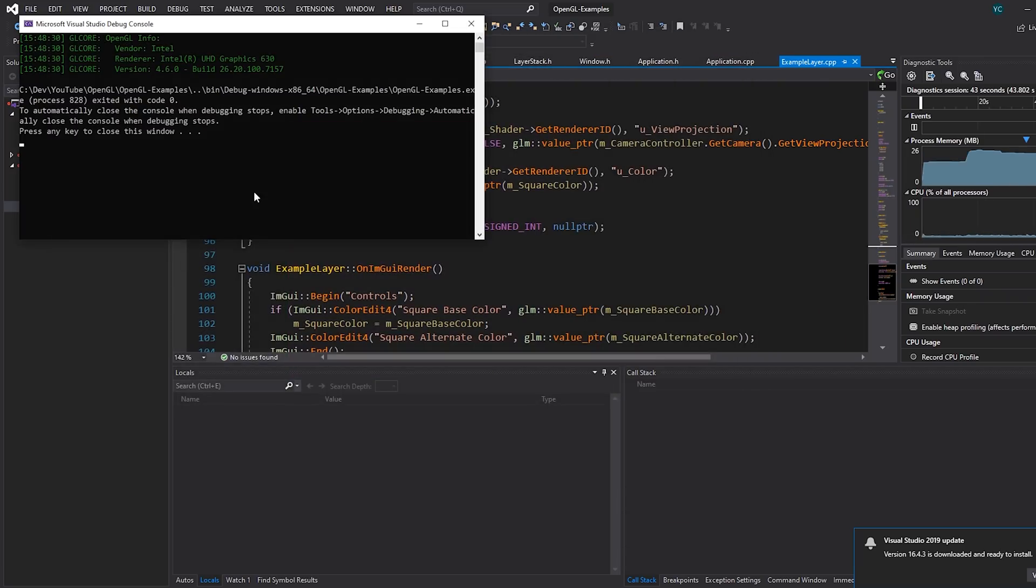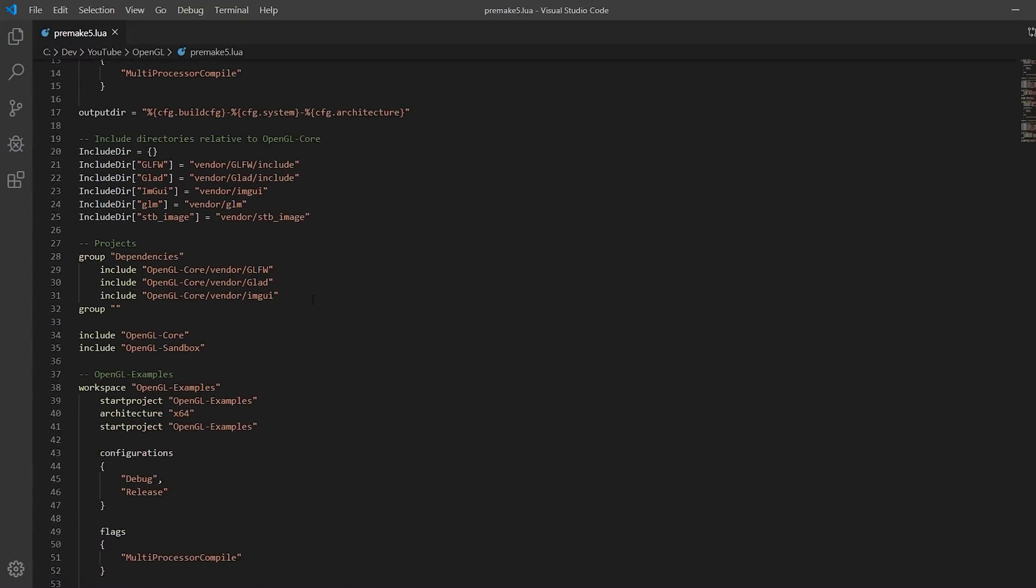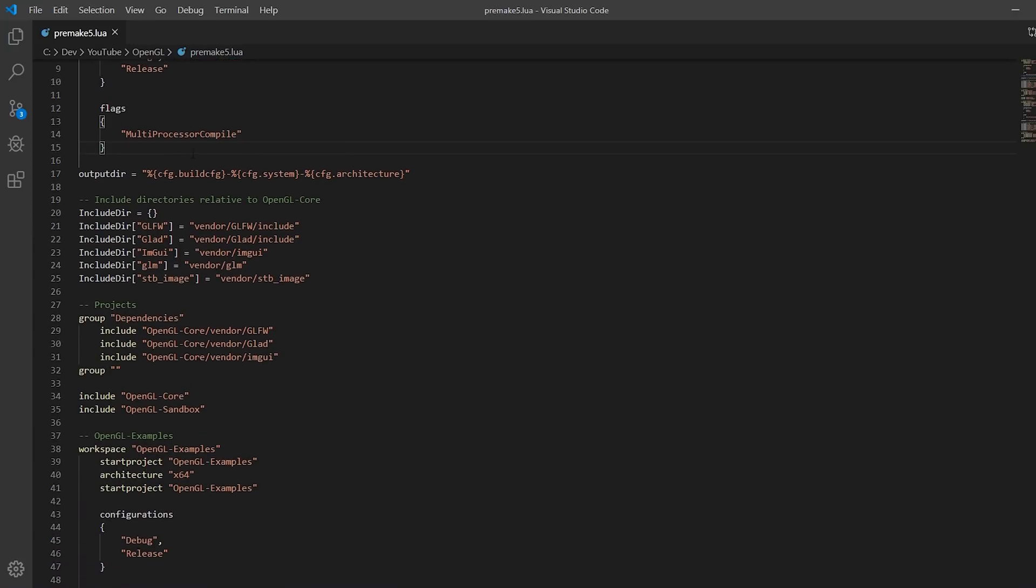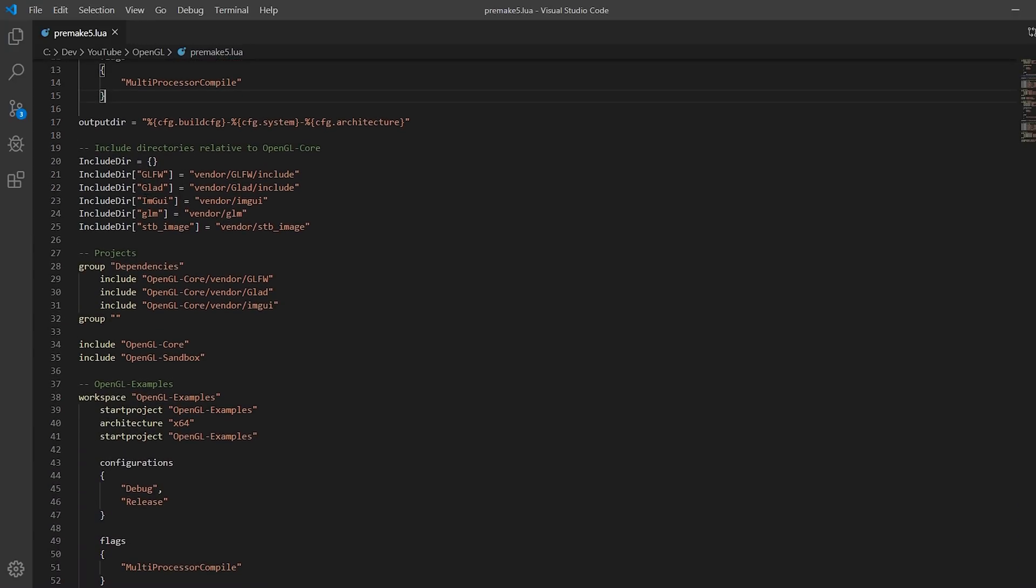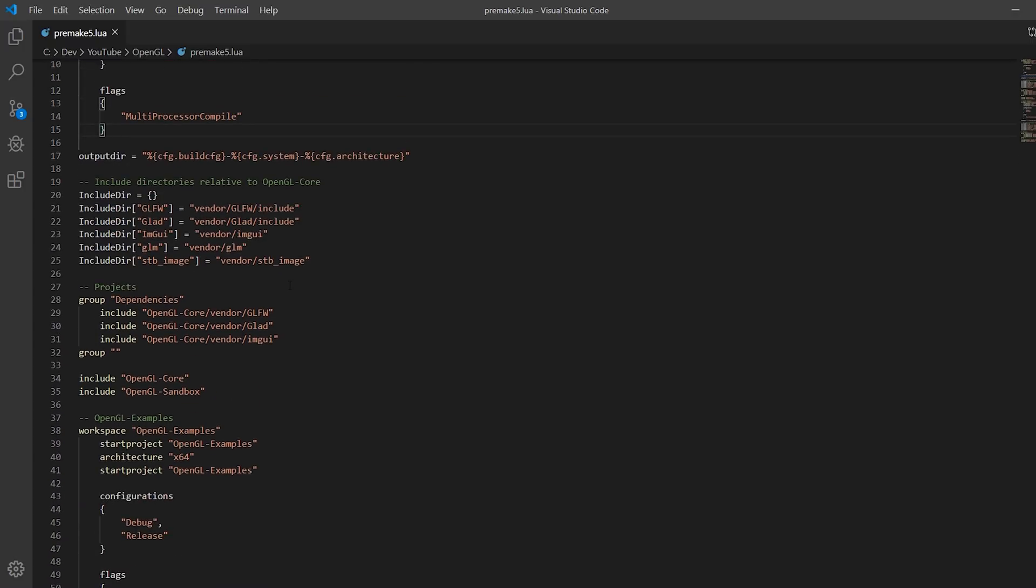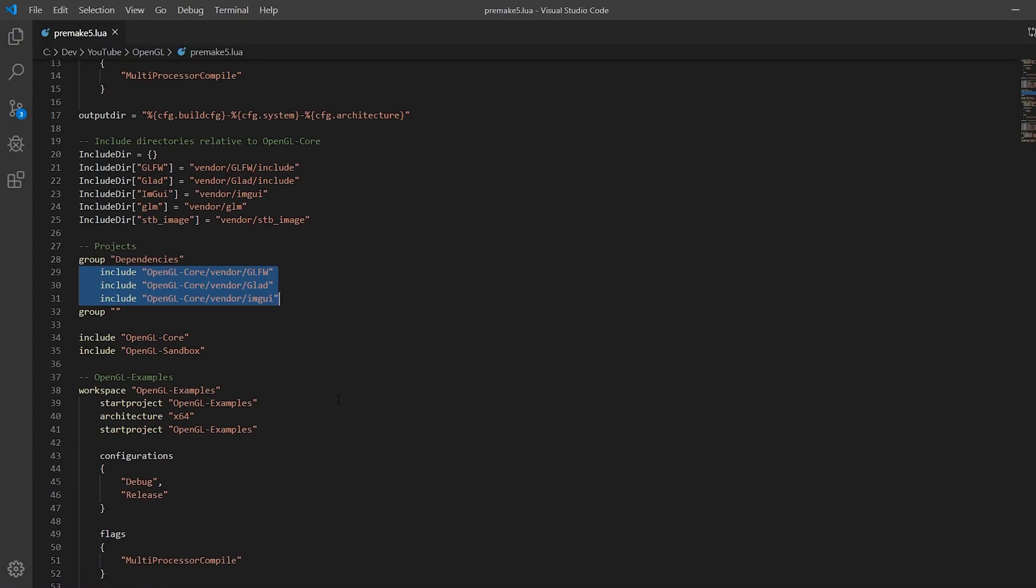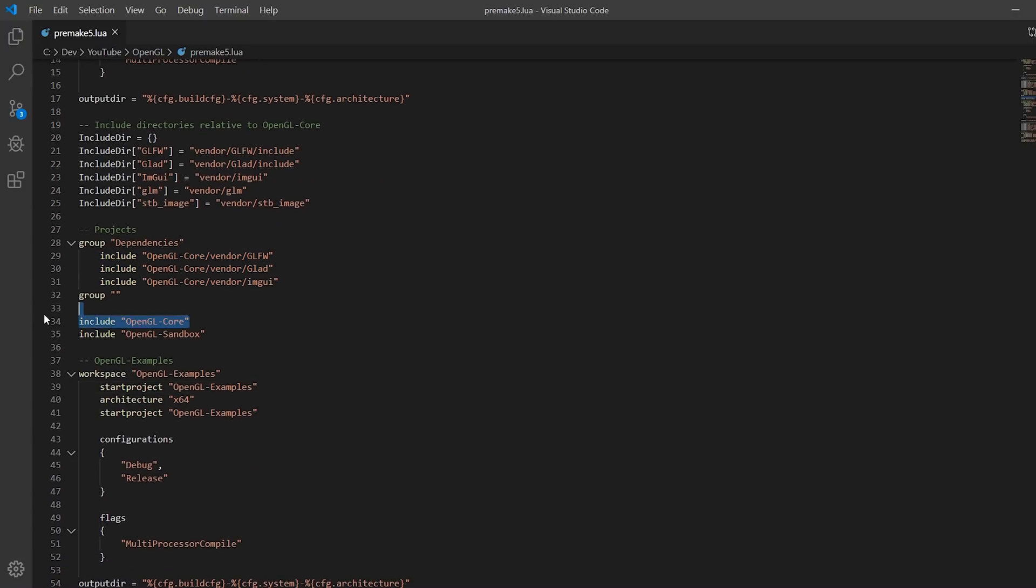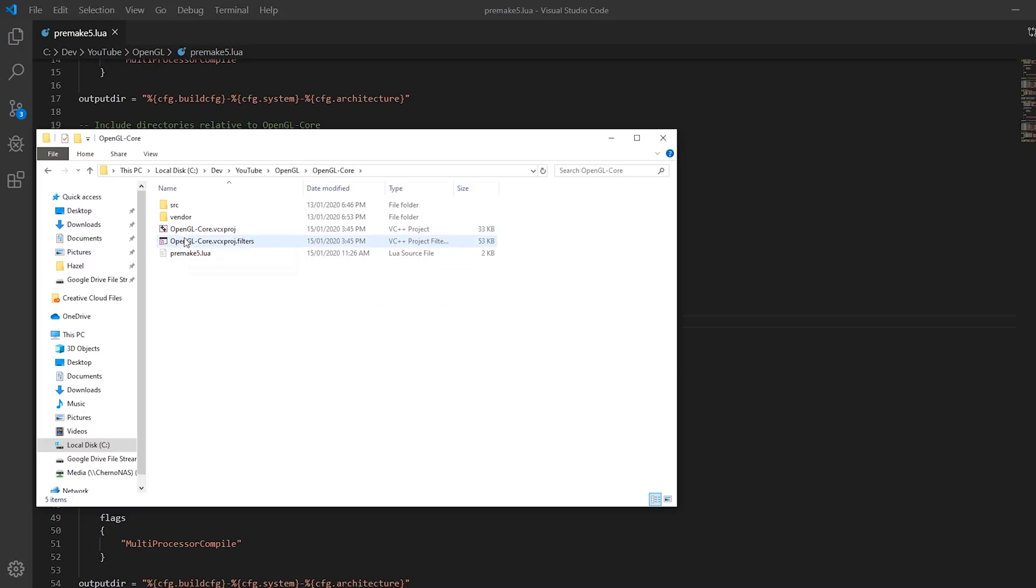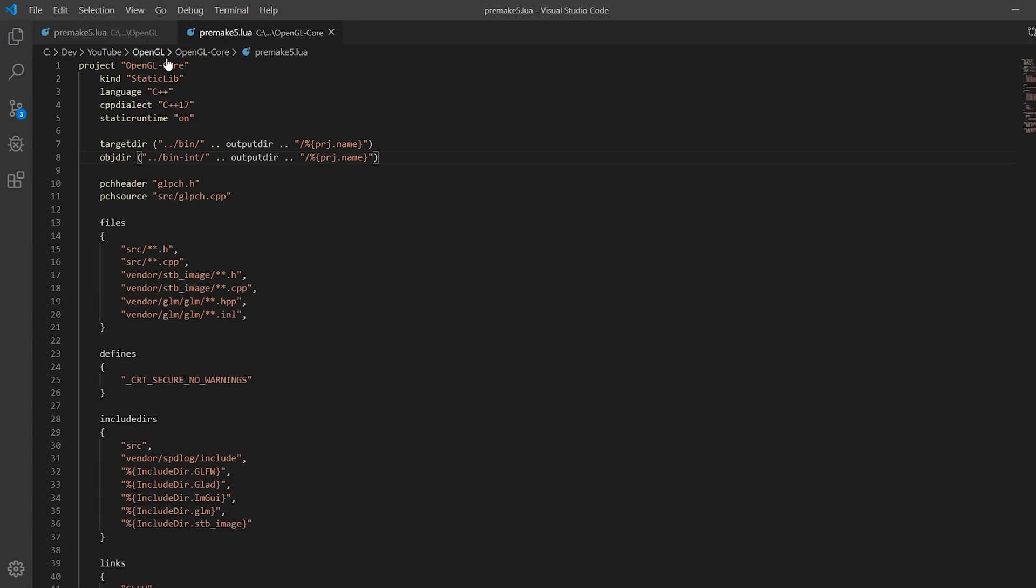With these two projects in mind, how do we split up premake to generate both of those things? We have our base premake5.lua script. It's about 70 lines of code. We have the OpenGL sandbox project. Workspace in premake translates directly to a Visual Studio solution. So we have the sandbox workspace, which is that sandbox solution. We have some configuration setup, include directories for all the different dependencies. When it's time to actually include a project, we include these dependencies as standard. Include OpenGL core means we include the premake5.lua file inside that OpenGL core folder. So it has its own Lua script which describes the actual project properties.